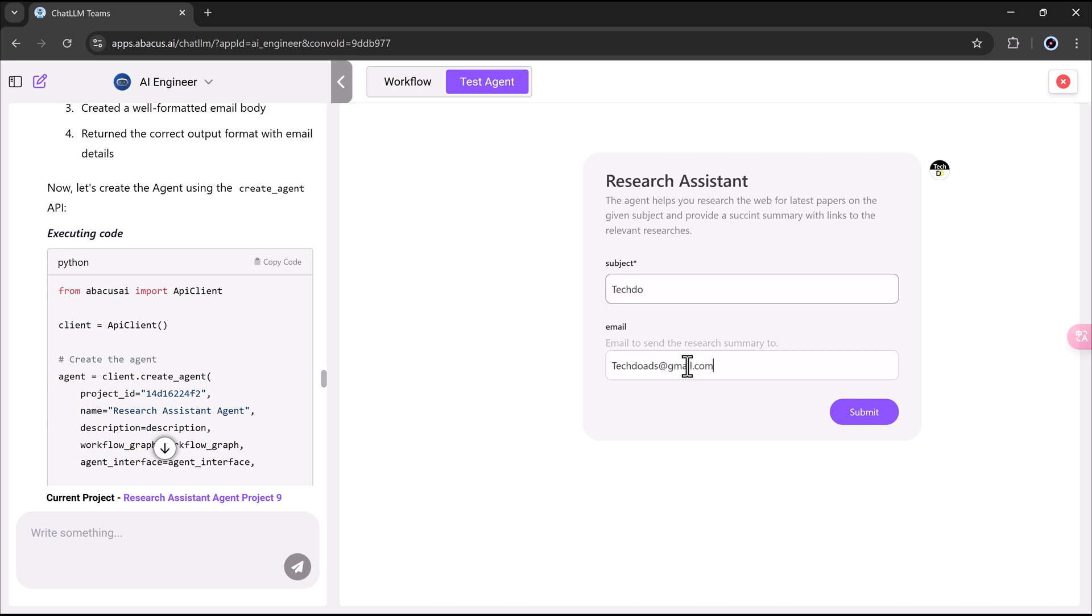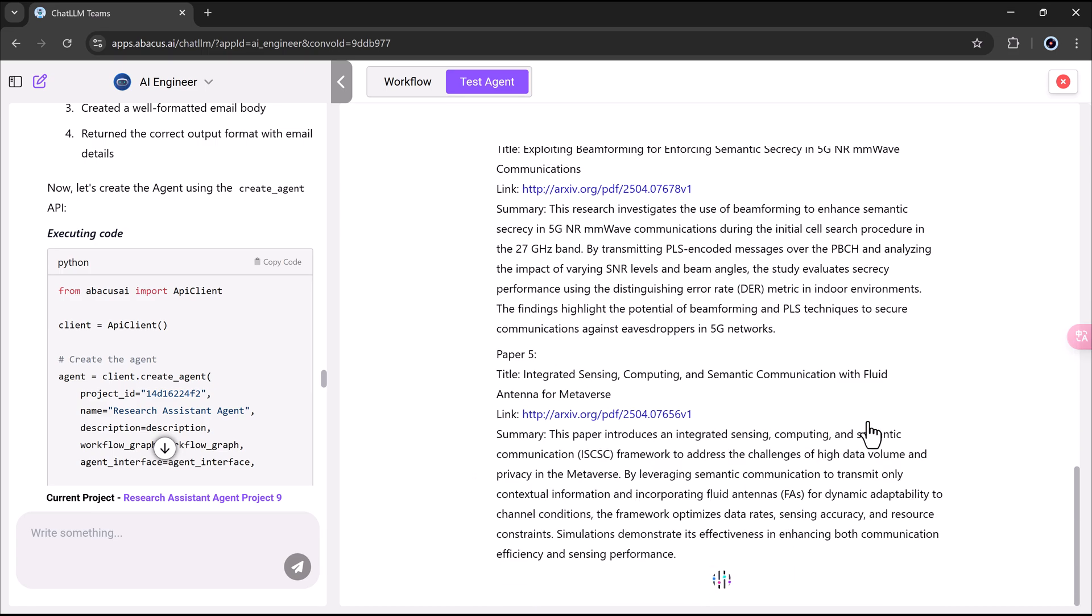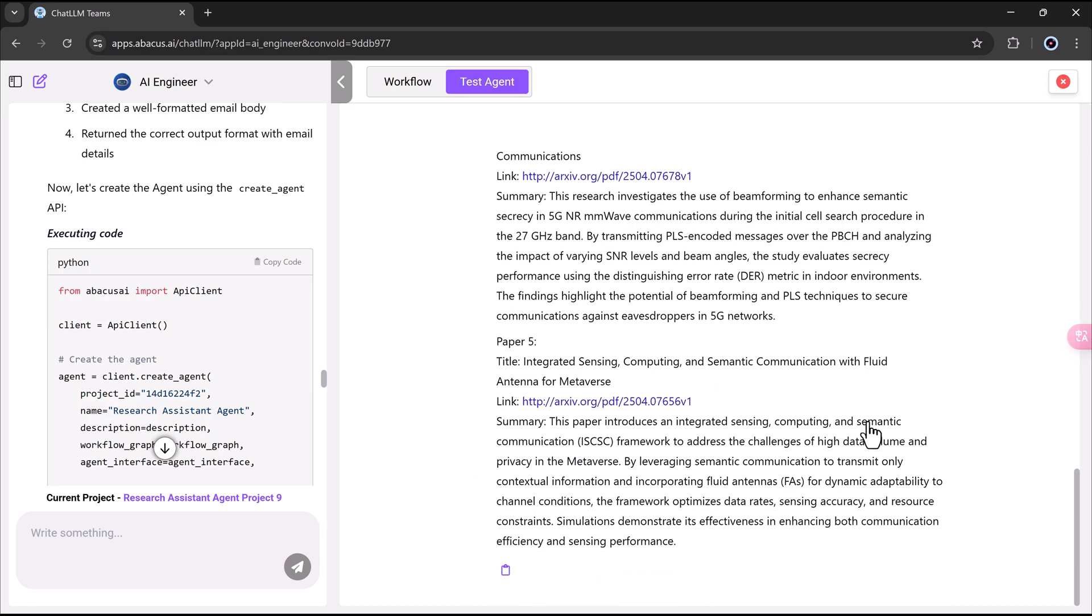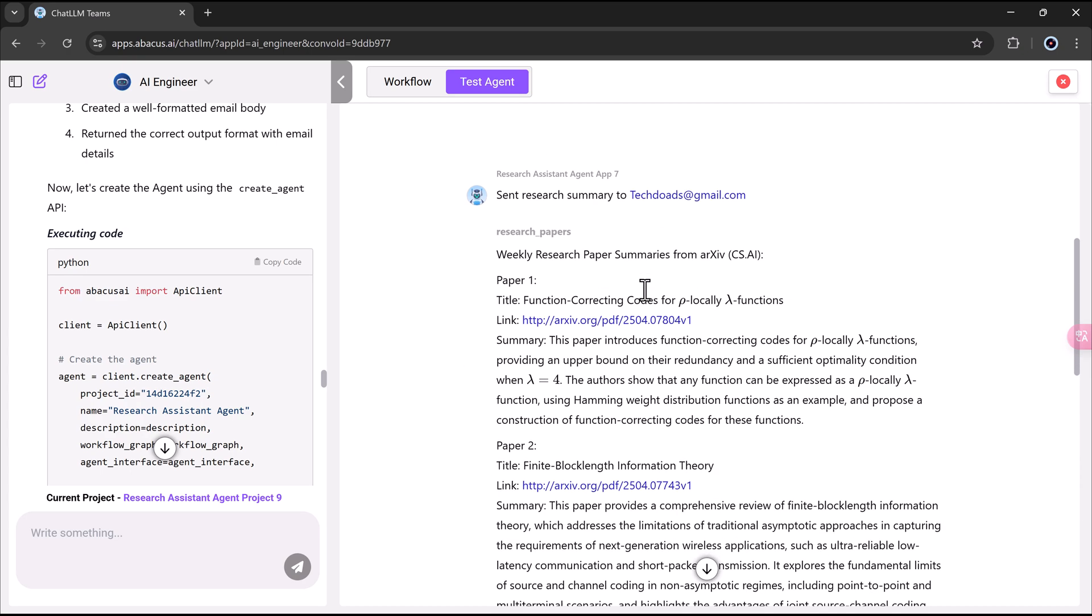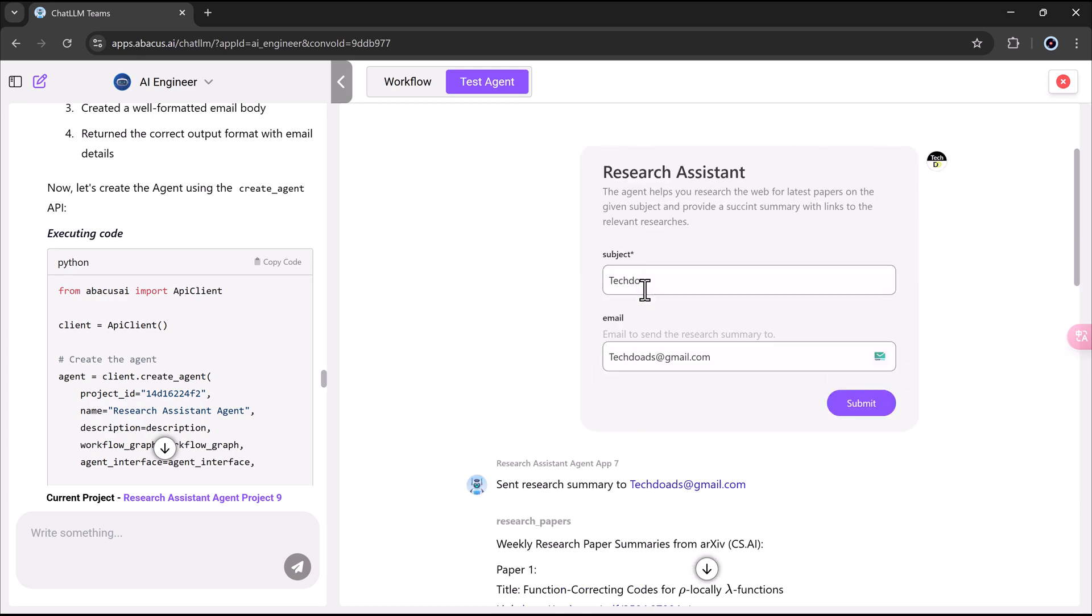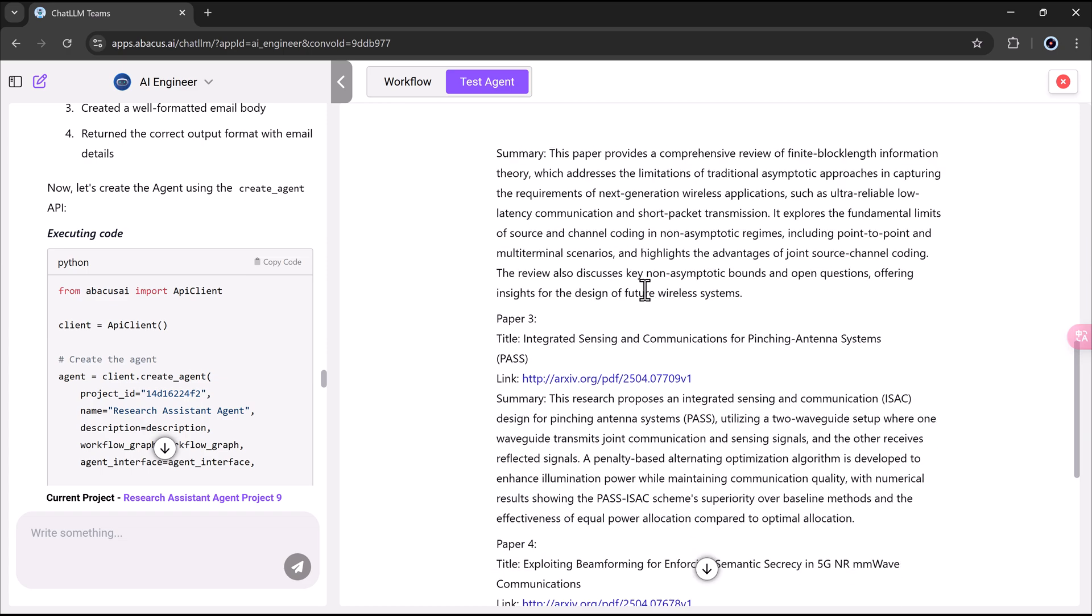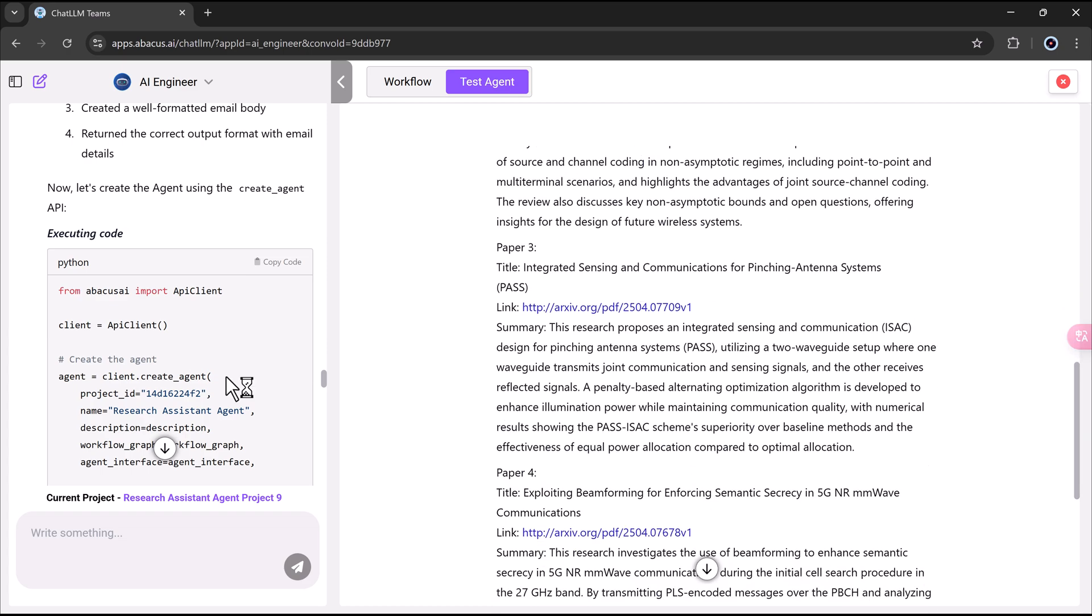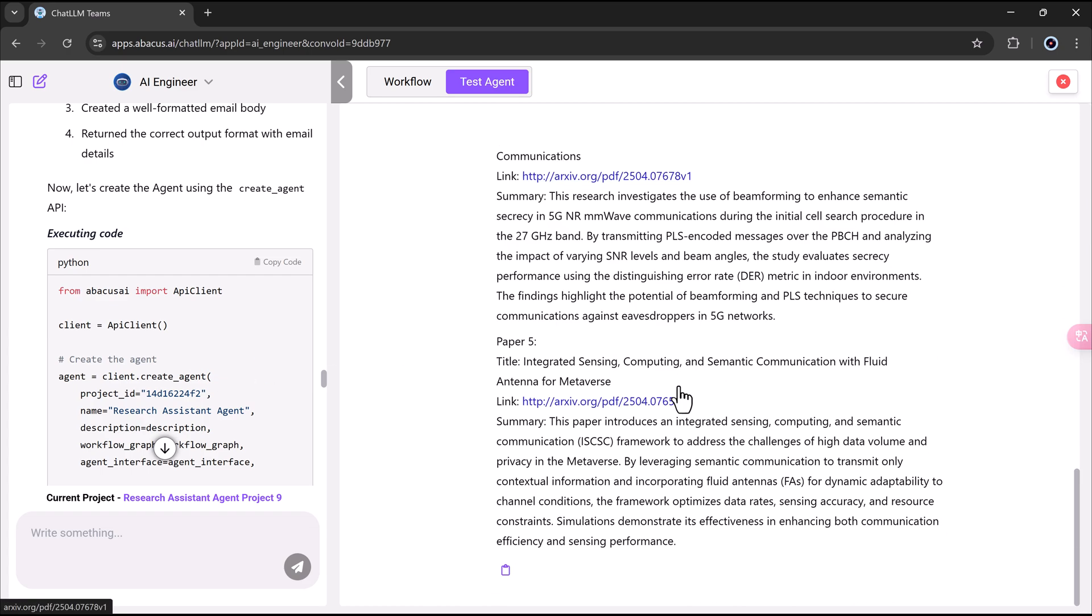Imagine the time savings for researchers, students, or content creators who frequently deal with a large volume of data. Instead of manually piecing together information, the AI does the heavy lifting, allowing professionals to focus on strategy and application rather than the search itself.